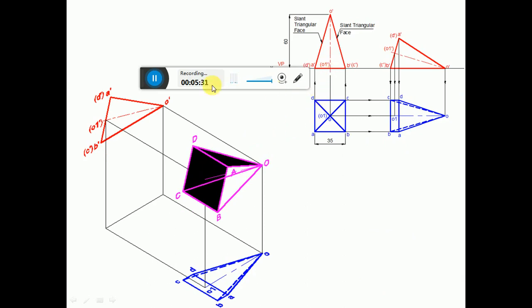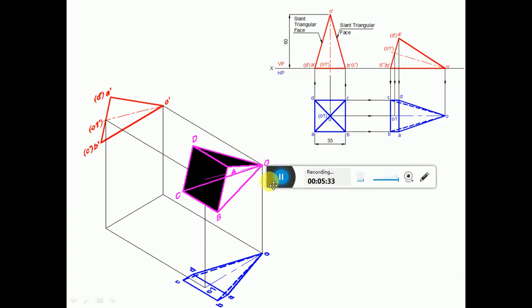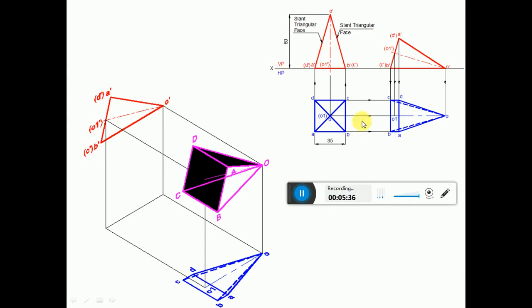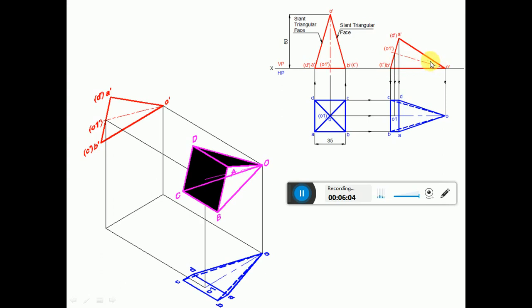Since one of the triangular faces has to rest on HP, we consider O', B', C' as the triangular face resting on HP. Alternatively, we could rest it on A', D', O'. If resting on A'D'O', it must be rotated anticlockwise. Since we are resting on O', B', C', rotate it in the clockwise direction. Be careful not to incorrectly name the points after rotation, as this will lead to errors.